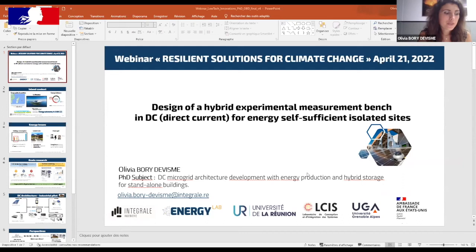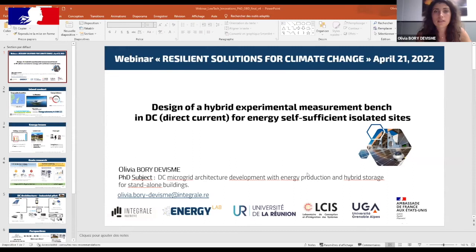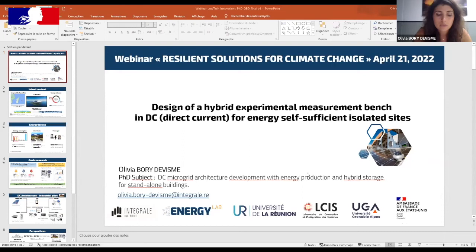Good morning everyone. I'm Olivia, currently working at Integral Engineering as a PhD student — a company specialized in building conception. This is a research project in collaboration with the Energy Lab at the University of Réunion Island and the ELTIS Laboratory from Grenoble Institute of Technology. My research thematic is DC architecture microgrid architecture development with energy production and hybrid storage for standalone buildings.